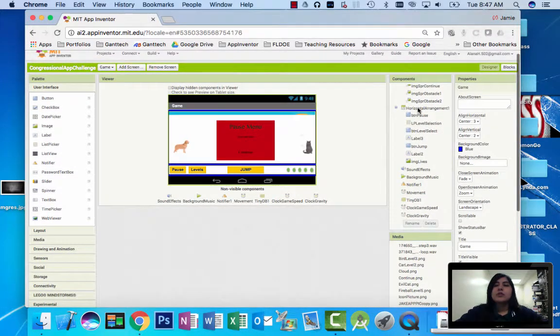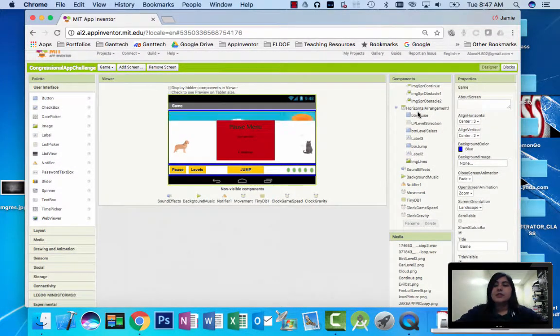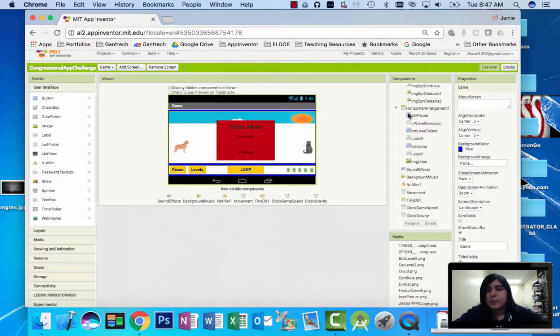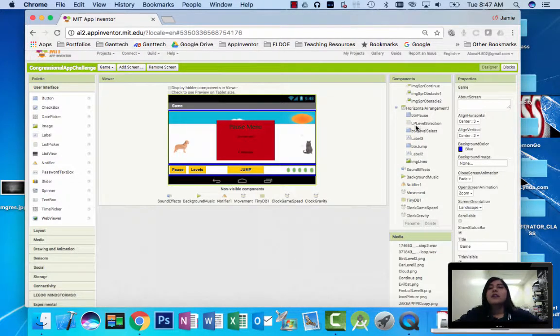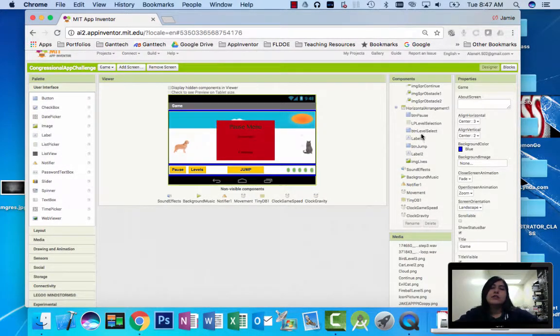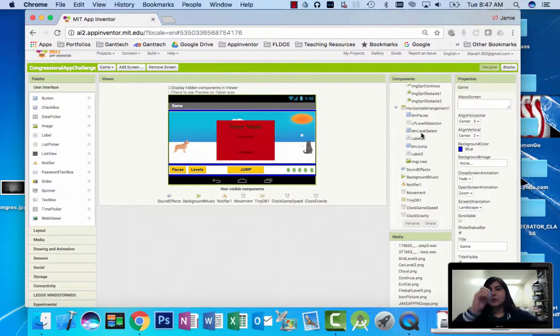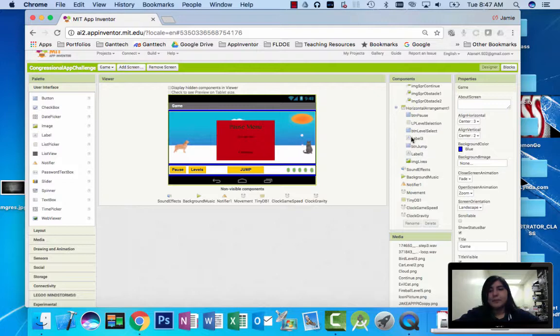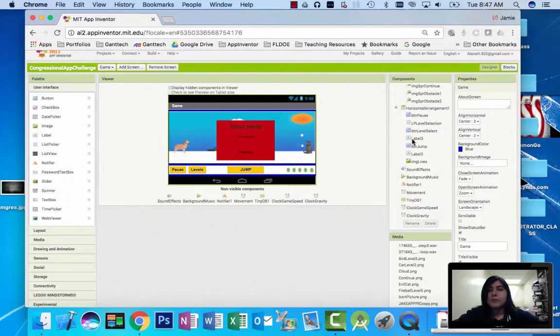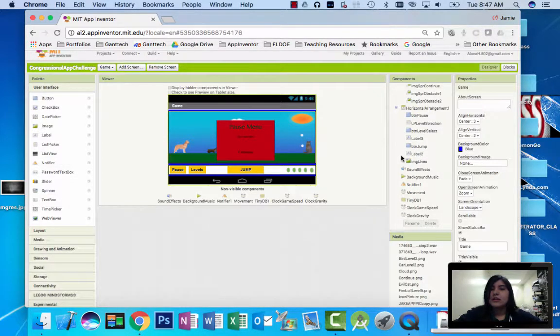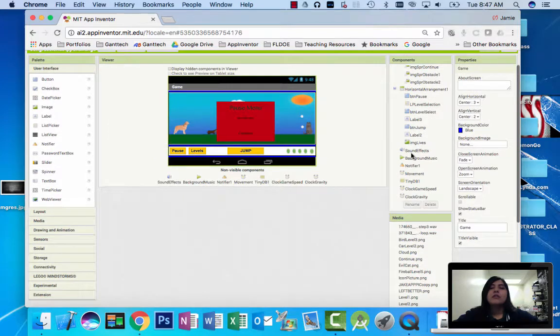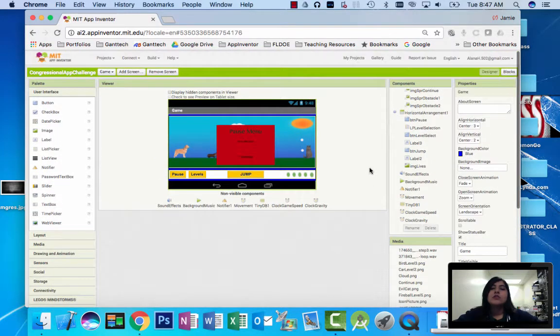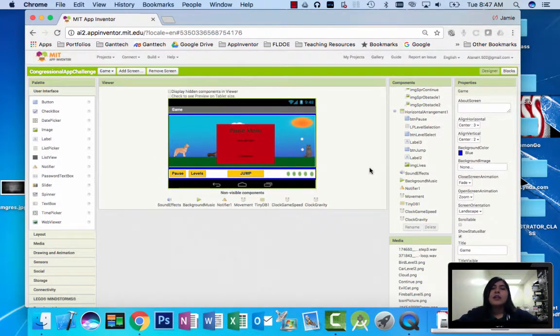And then there's horizontal arrangements, buttons for pause, and a list picker so they can select which level they want to play. There's labels for spacing, an image for when it shows how many lives the person has.